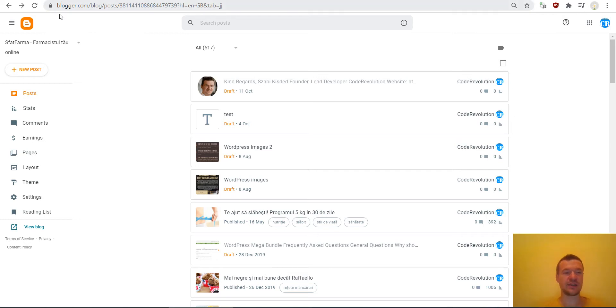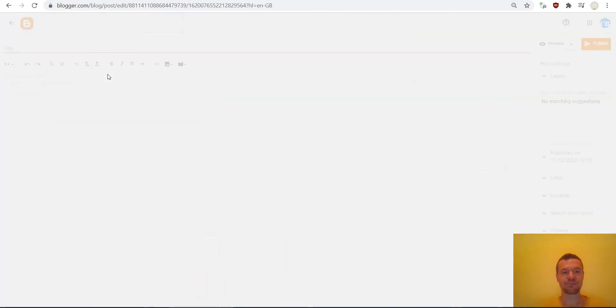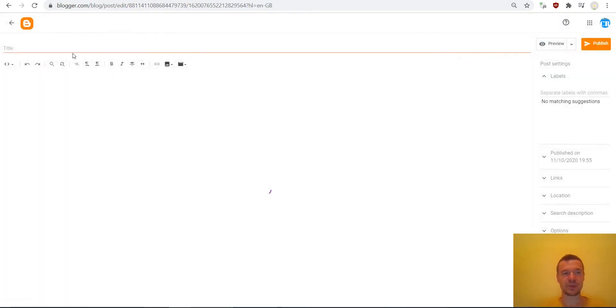I am here on my Blogger blog and hit create new post, give it a title.